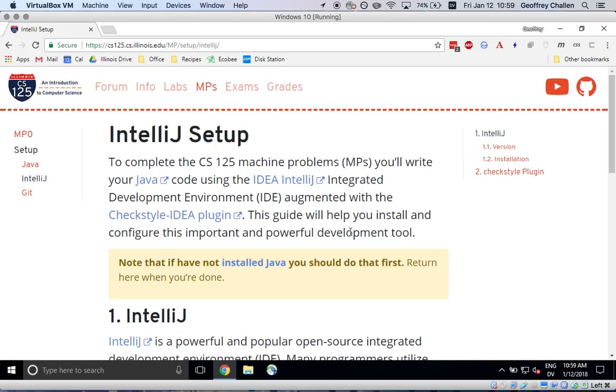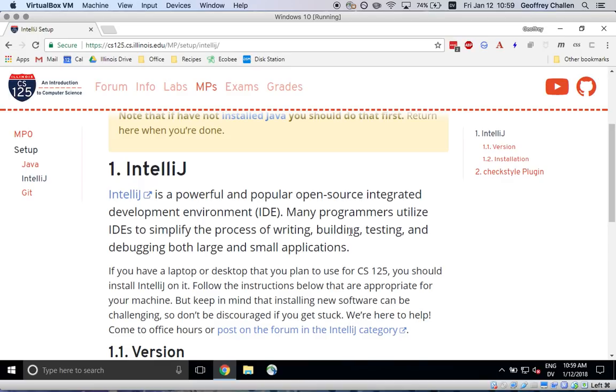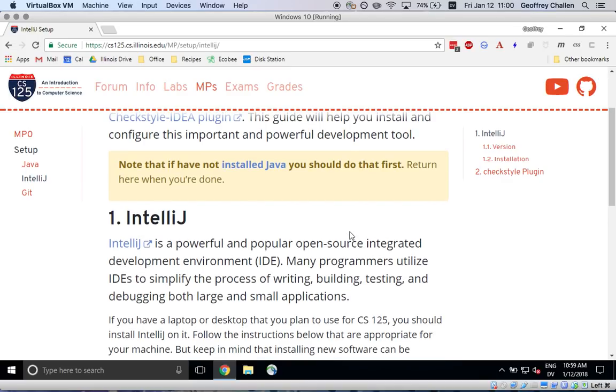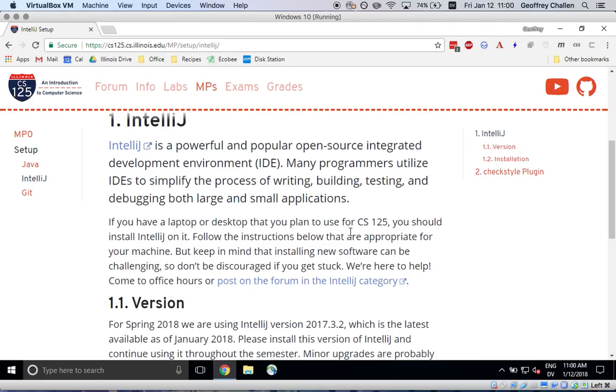So as the write-up indicates you need to install Java first. If you haven't successfully installed Java on your machine please follow those instructions first and then come back to this tutorial.